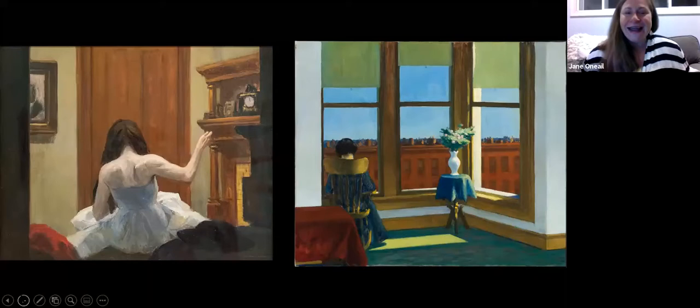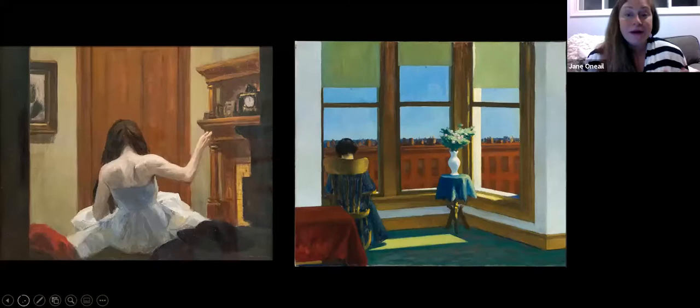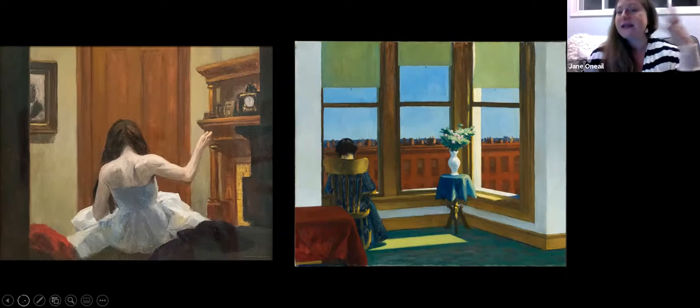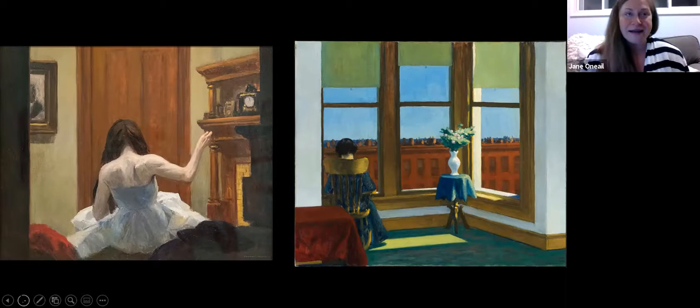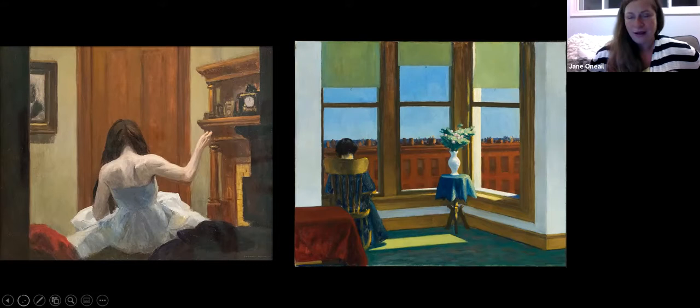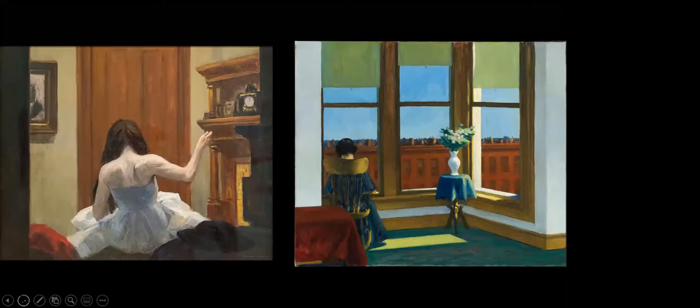One word that gets overused every single time people talk about Edward Hopper is of course the word loneliness. It's so hard to dance around this word because it seems so relevant, but I'm going to try my best not to overuse it. If you have a drink with you tonight, feel free to take a drink every time I say lonely — but Edward Hopper himself even said the loneliness thing is overdone. It's upon us to think of these in different ways, but this is our slide to think about the idea of being alone, because it's a powerful thing, and it's a thing that we don't talk about a lot as human beings.